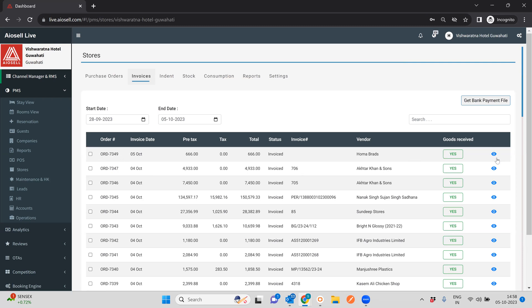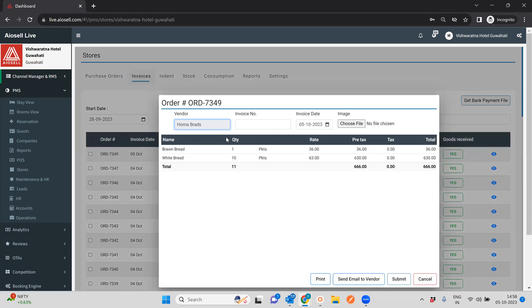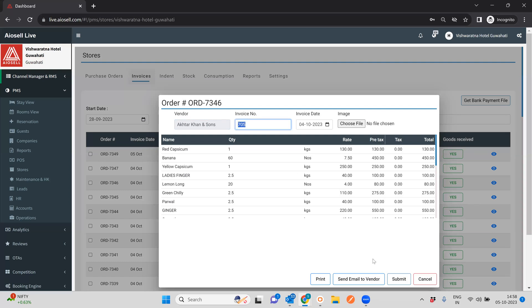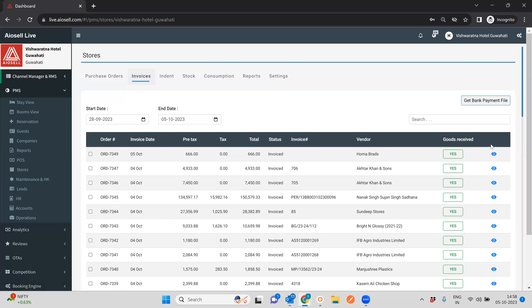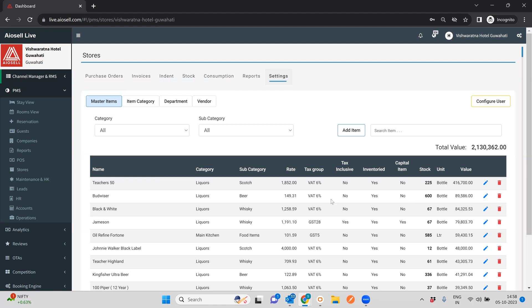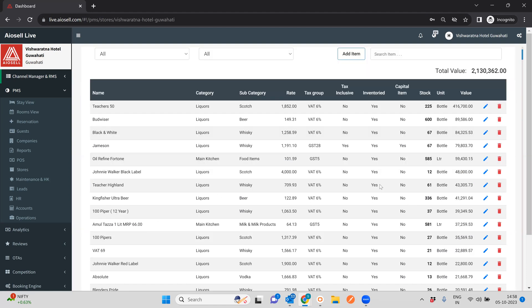These are the invoices. As you can see, each invoice is from a particular vendor with a particular set of items and an invoice number added to it. Once those goods are received and the invoice is in the invoice section, you mark goods received. Once that is done, the particular items are added to the master stock of that store. This is how we purchase more items and they keep getting added to our master stock.